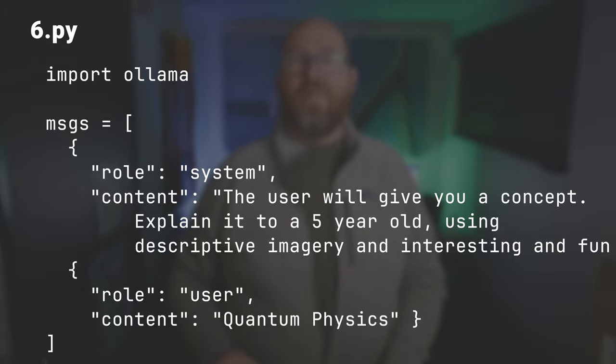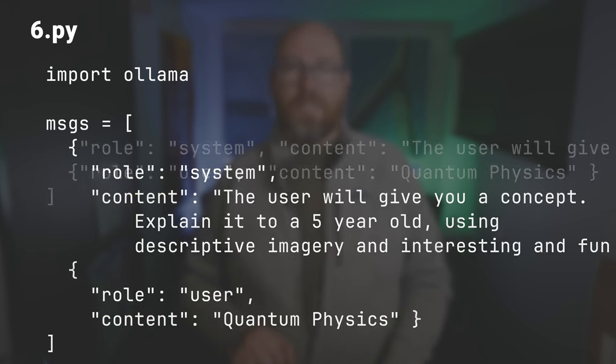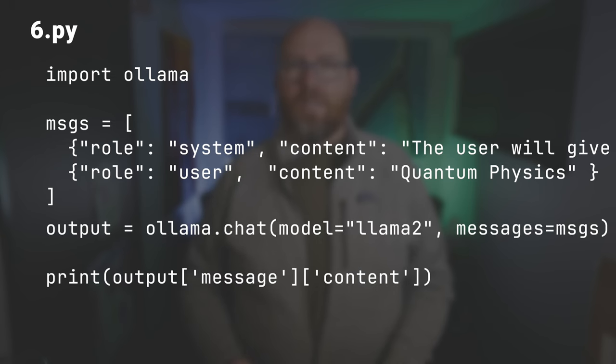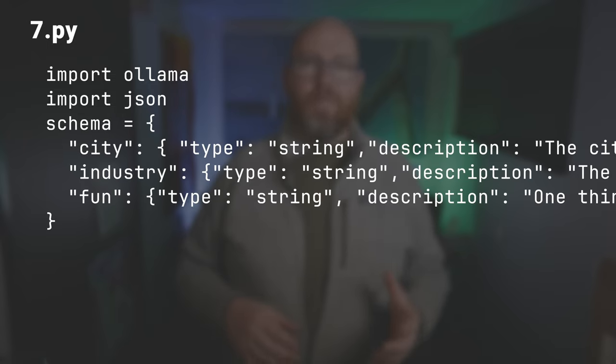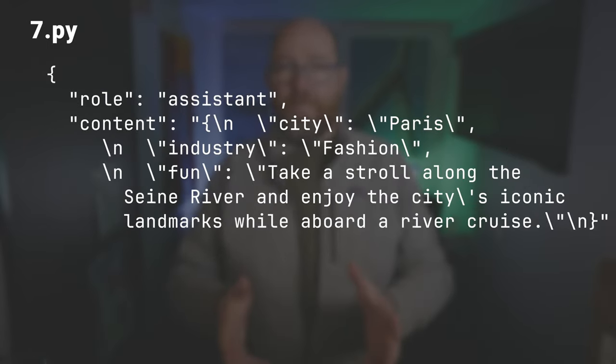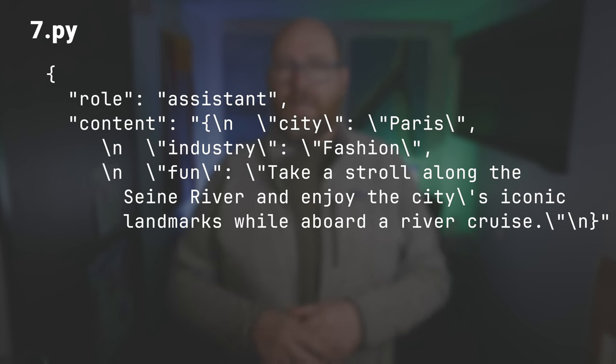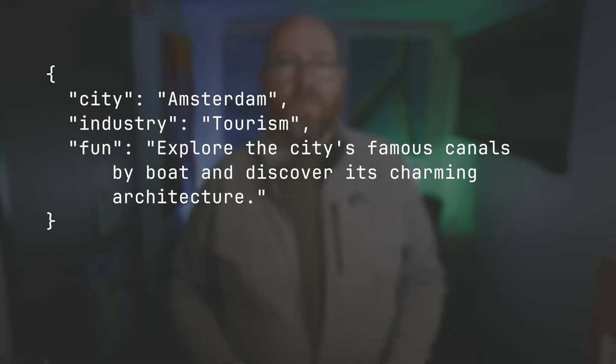Let's move on to using the chat endpoint. As we saw in the API section, it's pretty much the same thing with the exception of how messages work. In 6.py, I'll set a system prompt and then the user prompt, defining an array of messages where each message includes a role and content. Then feed messages to the model and spit out the results. For 7.py, we'll do something more complicated using format JSON, an example schema, and some example outputs. I specify a user said 'Paris' and the model responded with information about Paris — this helps the model understand what you need. So now when we ask about Amsterdam, we should get something interesting.